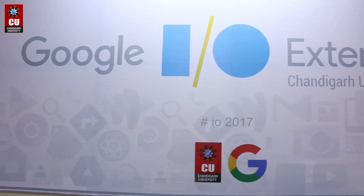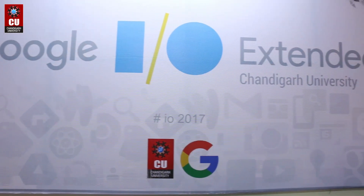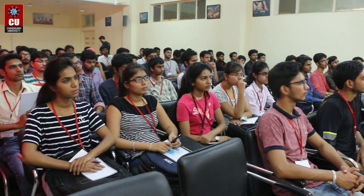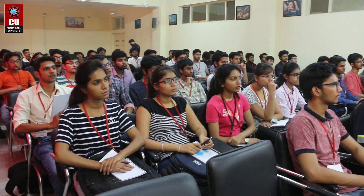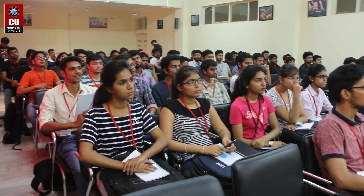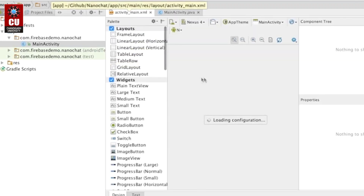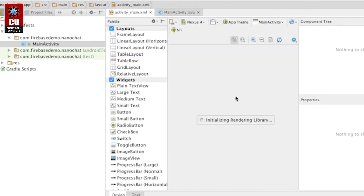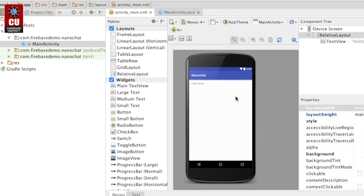This is Google I/O Extended. What this event basically does is provide different kinds of tech talks and technical sessions, called code labs, that developer communities in different regions can access and learn about the different technologies that Google is releasing every year.